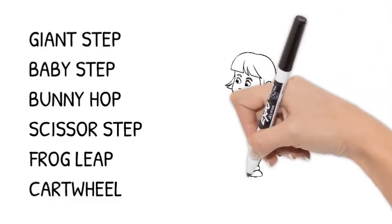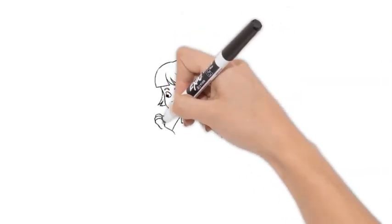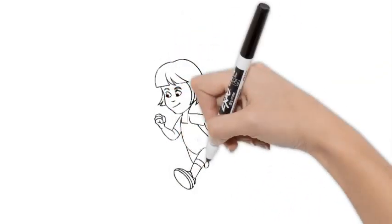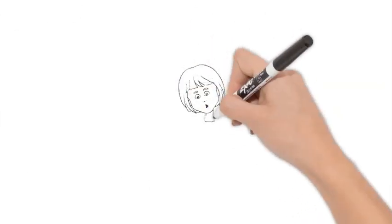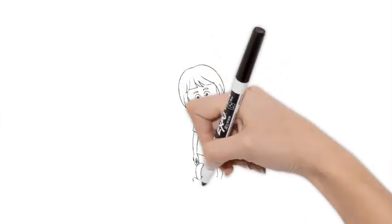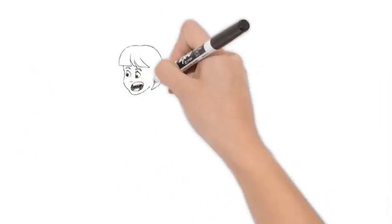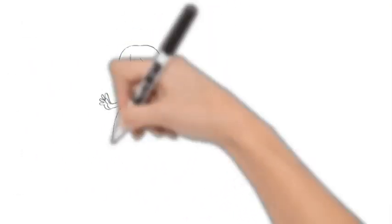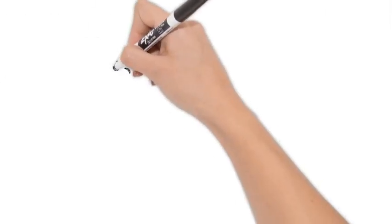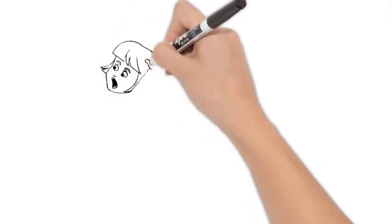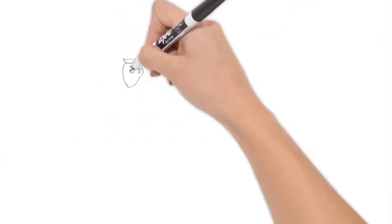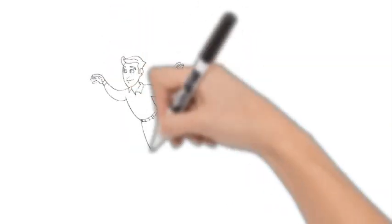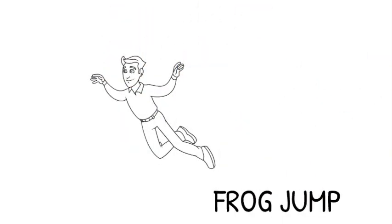A giant step is when you take a big step forward, but you might be asked by mom to take a baby step, which is just a tiny little step. Or perhaps you'll be asked by mom to do a bunny hop where you can act like a bunny and hop forward. Or perhaps mom will ask you to do a flying leap where you can leap forward. Or maybe, as dad's going to show you, she'll ask you to do a frog jump which you can squat and leap like a frog.